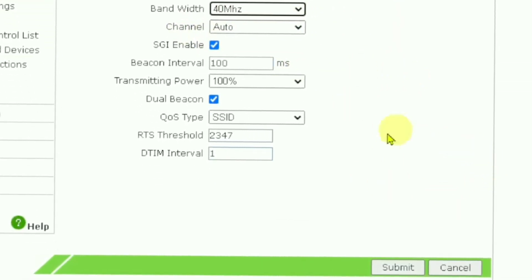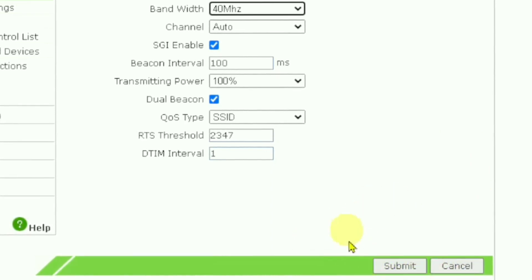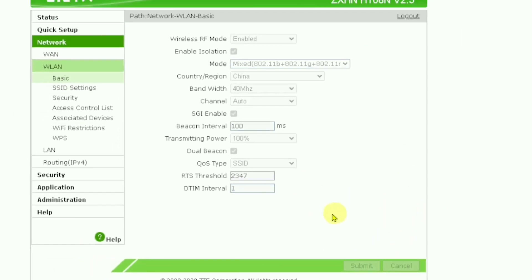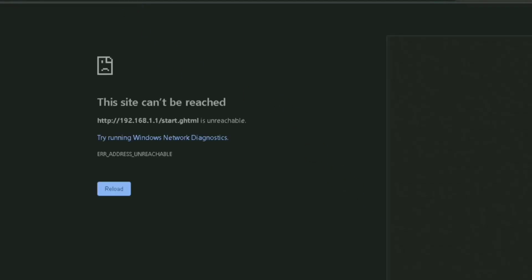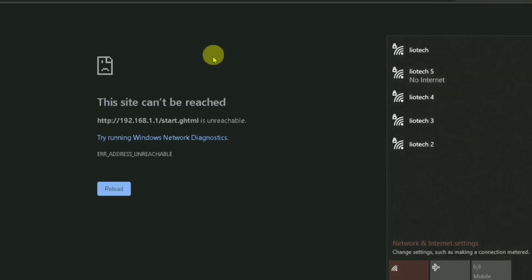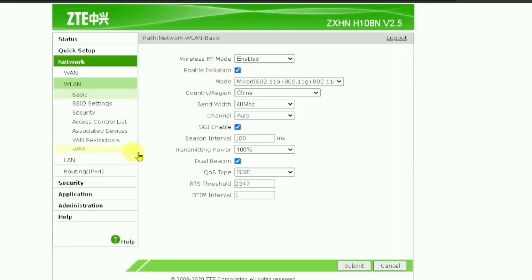After choosing 40 MHz, you have to submit or save the setting you made. Press the Submit button — this will save your changes to your Wi-Fi settings. The Wi-Fi will reboot for a minute and then come back. As you can see, the Wi-Fi is connecting again.